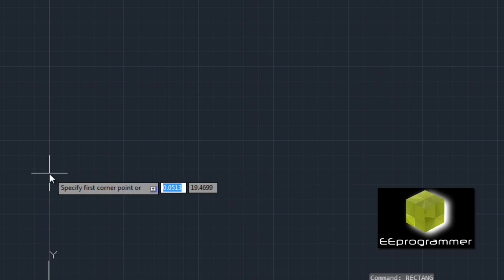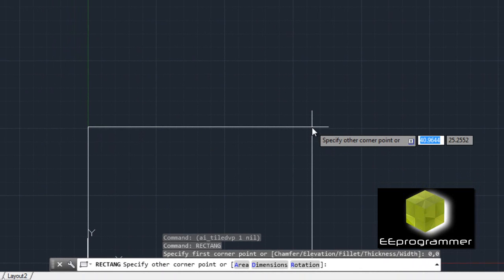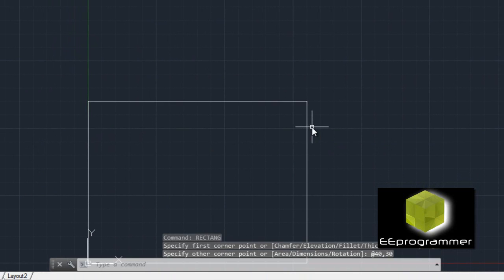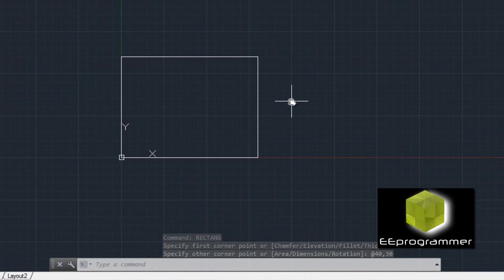We can either draw a rectangle and then extrude it, or use the box function. This time I want to use the rectangle function. We specify one corner and then the other corner, and we set it at 40, 30. So the table top looks like this.